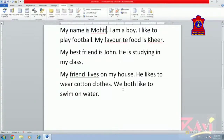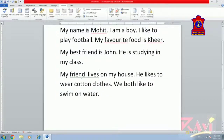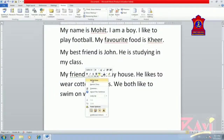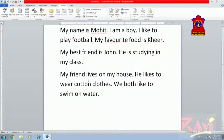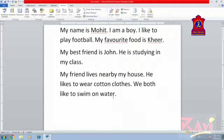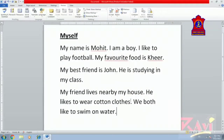Now there are green wavy lines suggesting mistakes in sentence formation. To correct these, just right-click on the underlined text and see what it is suggesting. For example, right-clicking on 'My friend lives nearby my house' shows a suggestion. After corrections, the sentences read: 'My friend lives nearby my house. He likes to wear cotton clothes. We both like to swim on water.' So here you have learned how to use Spelling and Grammar from the Review tab to find and fix spelling and grammar mistakes.